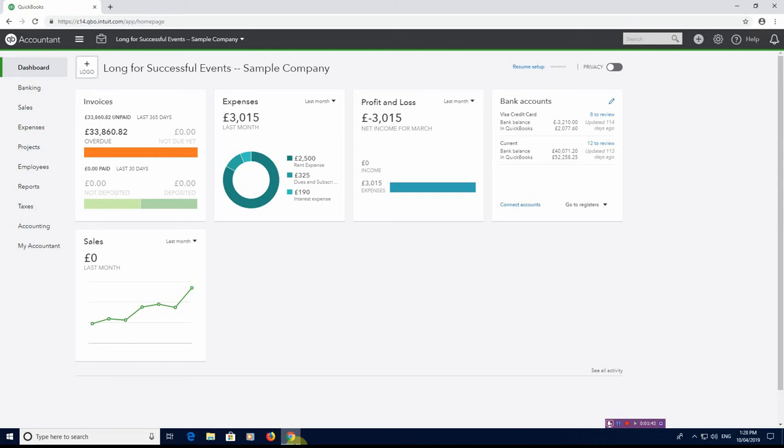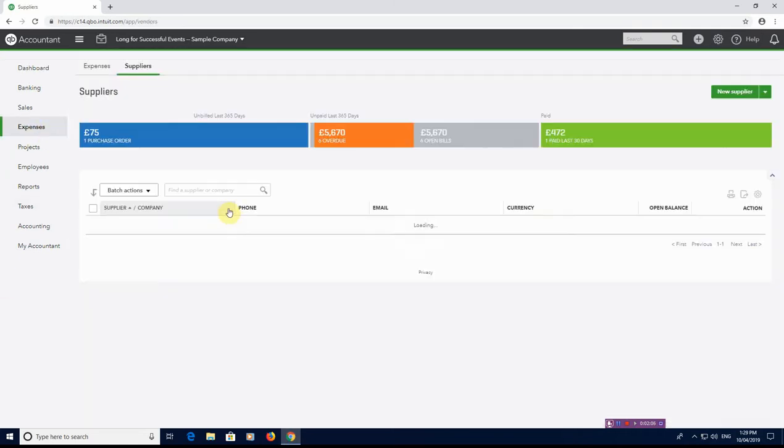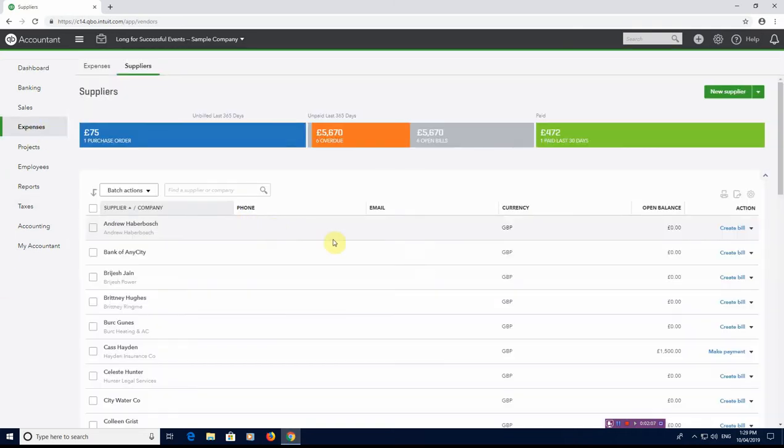As you can see, we're in the dashboard at the moment. And what we need to do is we need to start creating bills for our subcontractors. So they've done the labor or they've supplied materials to us and we need to enter that into our software so then we can arrange payments against those invoices and track our suppliers as necessary. So what we need to do is we need to go to expenses and suppliers. Now I'm going to treat it as if there is a brand new subcontractor that you've never used before and the process that you need to do going forward.